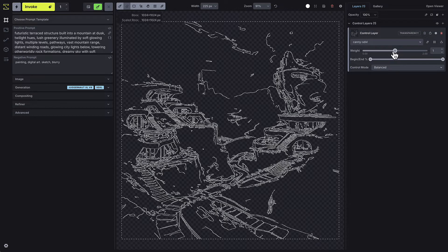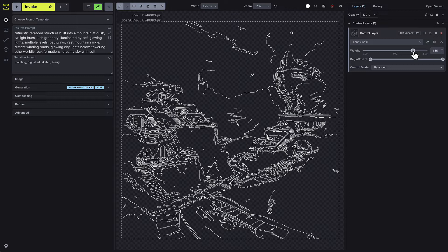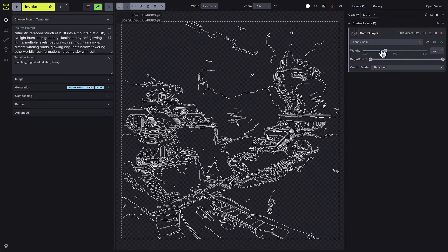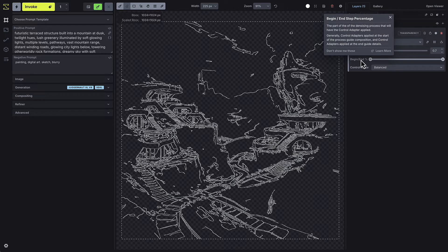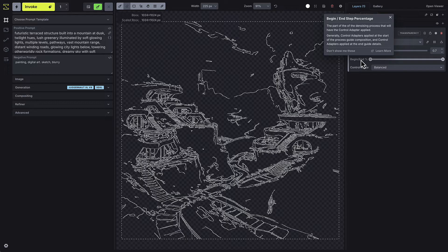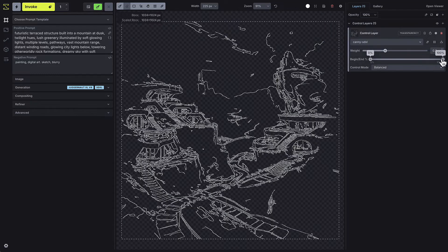The weight setting controls how much influence this control layer will have in the generation process. A high weight will try to strictly follow the lines, while a low weight will let the model draw a bit outside the lines. The begin and end step percentages determine at what point during the image generation you want this control image to be used. Imagine the generation process as running from 0 to 100.